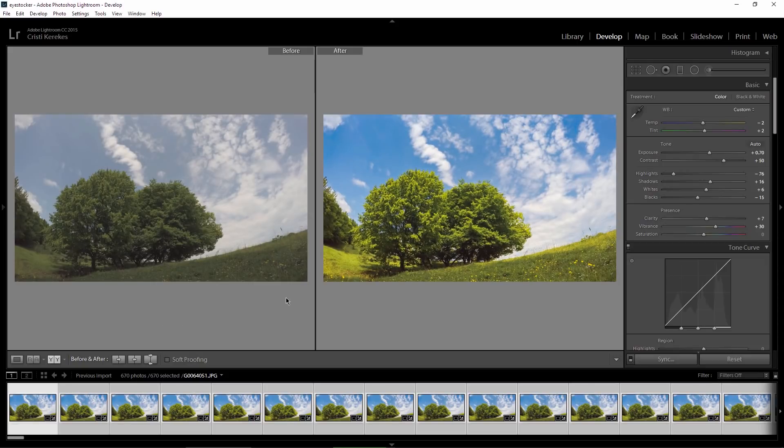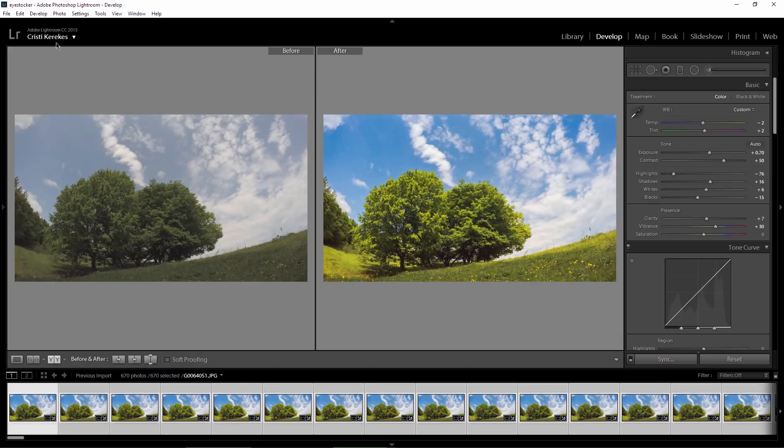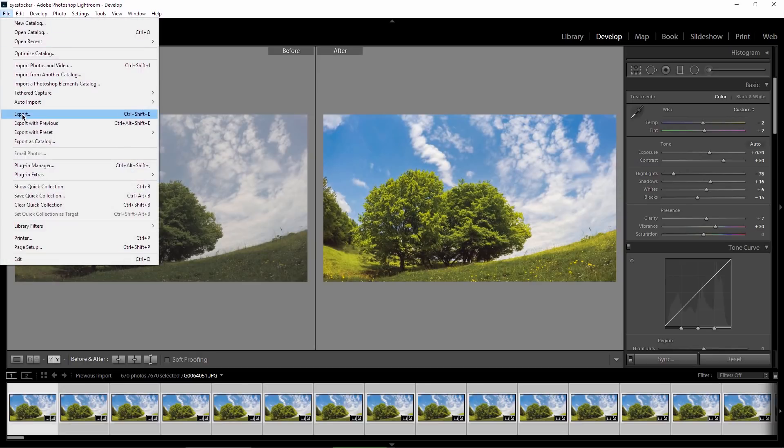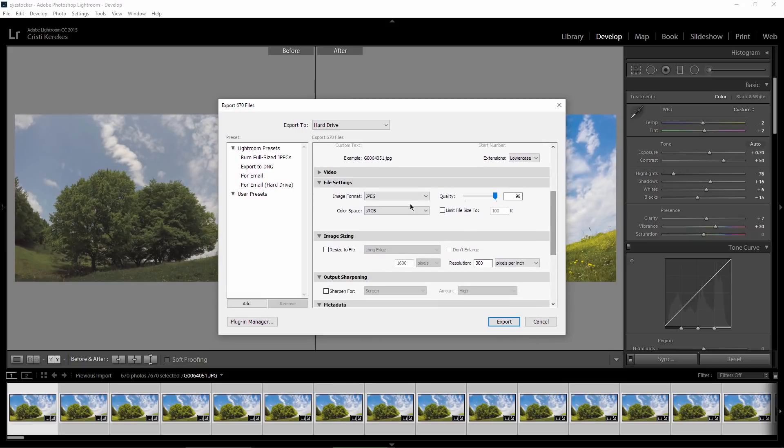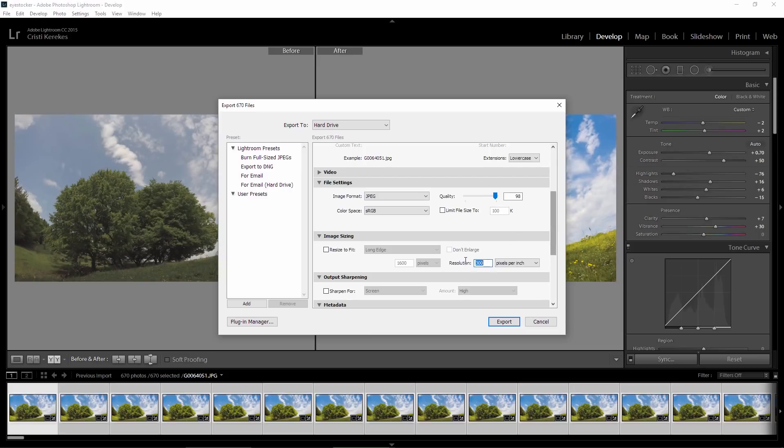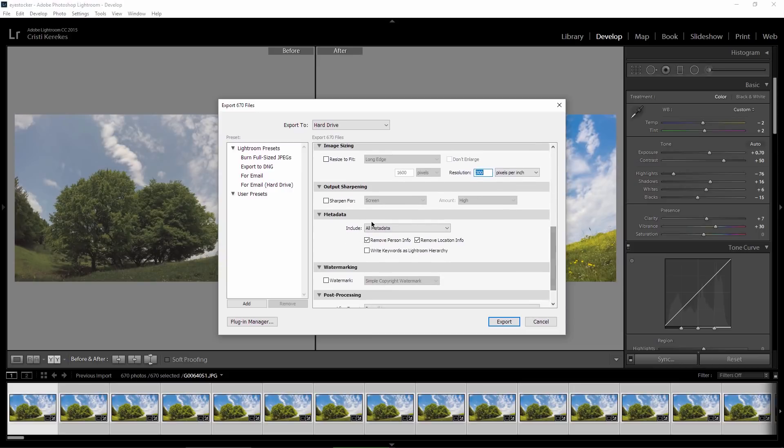Okay, it's time to export the frames now. With all the images selected in the filmstrip, I go to File, Export. I will choose the folder later. Under the file settings, I make sure JPEG is selected. Quality is set to 98 and for the color space, sRGB is selected. The resolution is 300 pixels per inch and that's it.